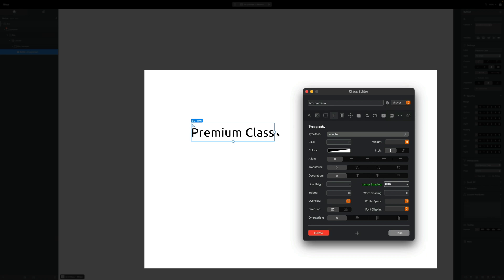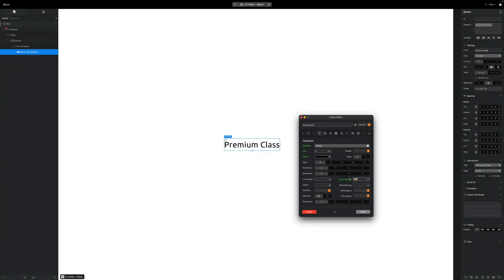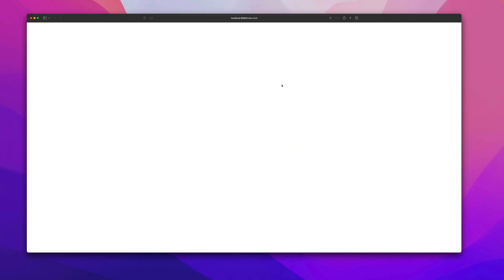Of course we won't see the hover effect on our canvas, so that's why I set it up this way — to get a visual gauge of what it's going to look like. If we go and preview this in the browser, we can see that as we hover over the button, there's that expansion of the letter spacing.